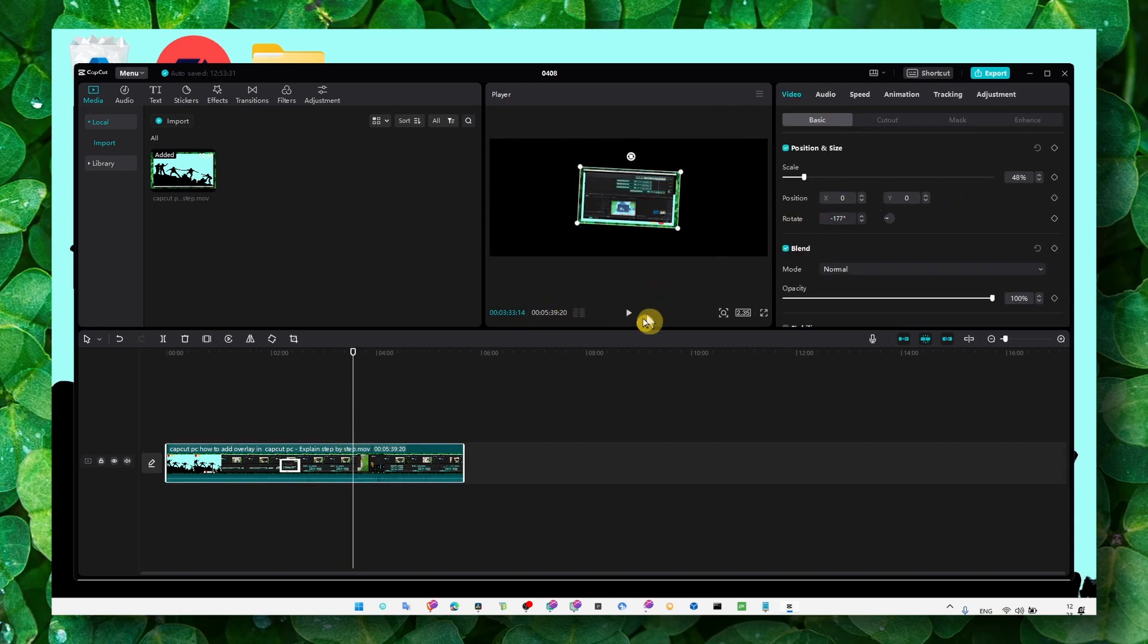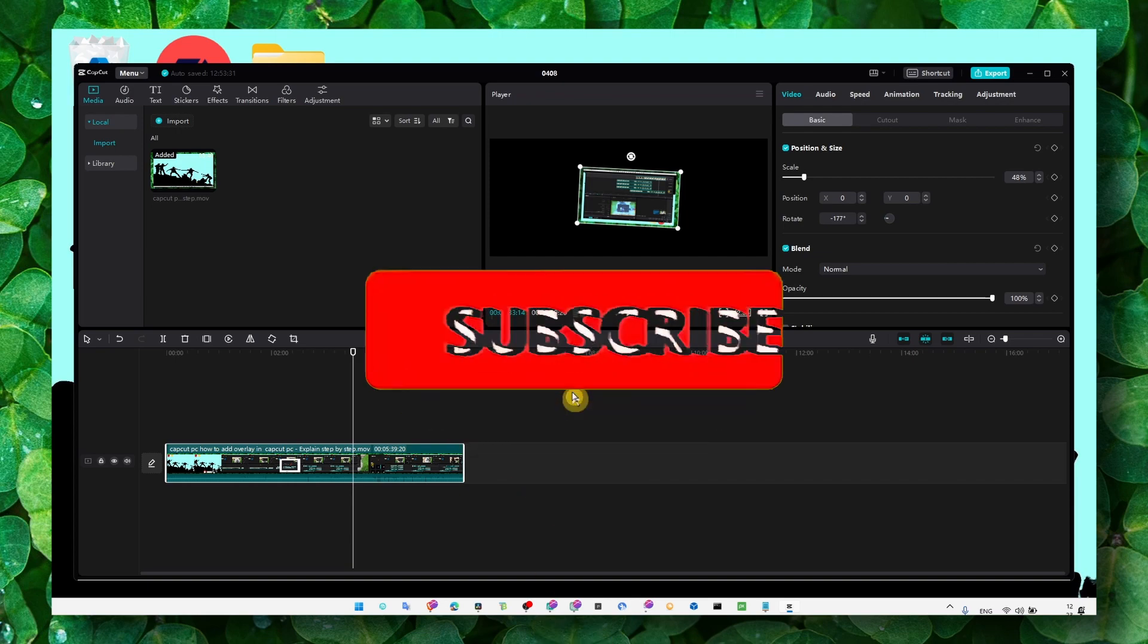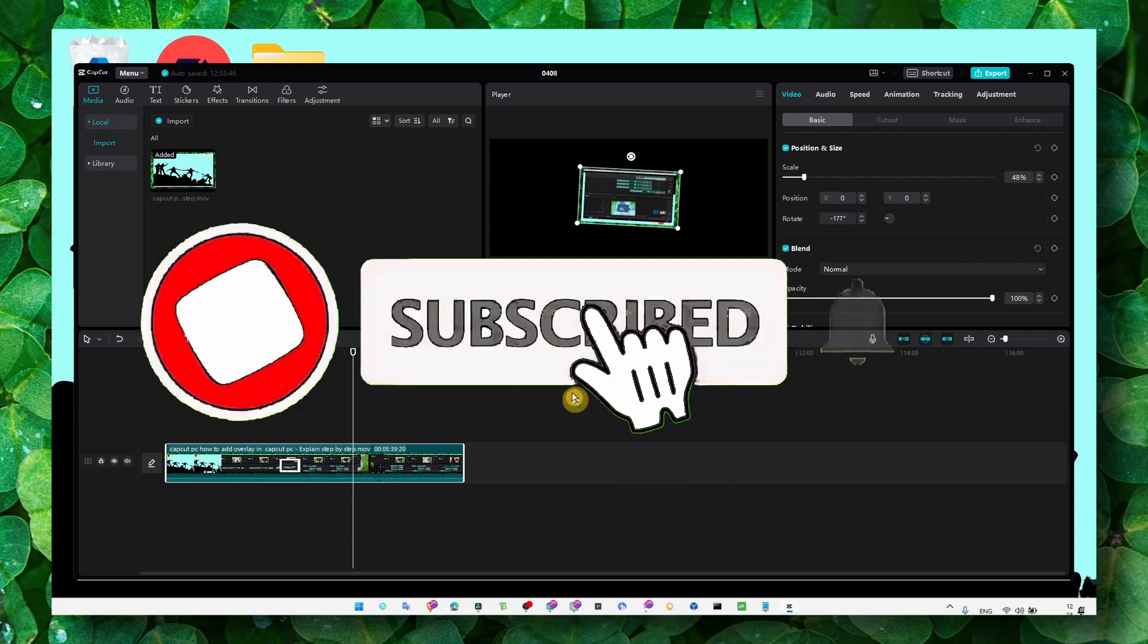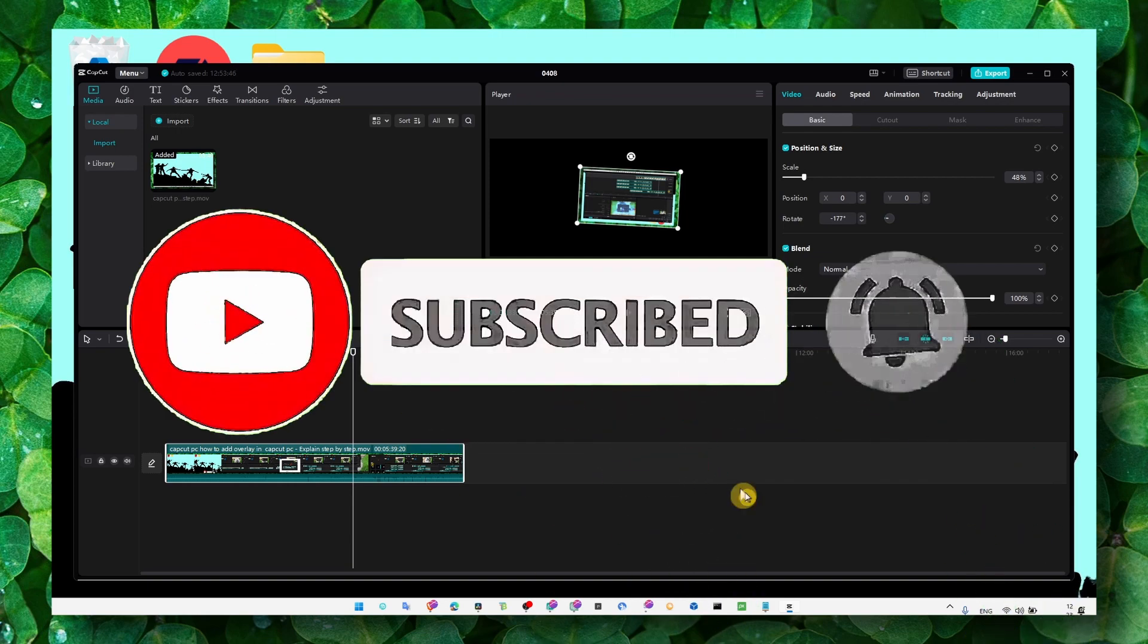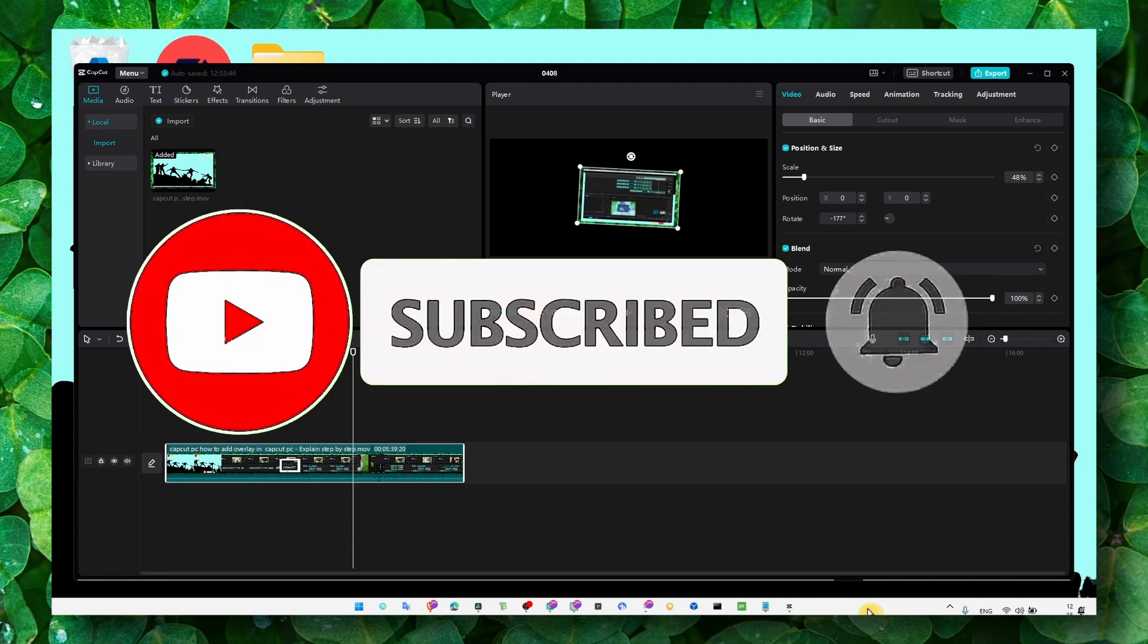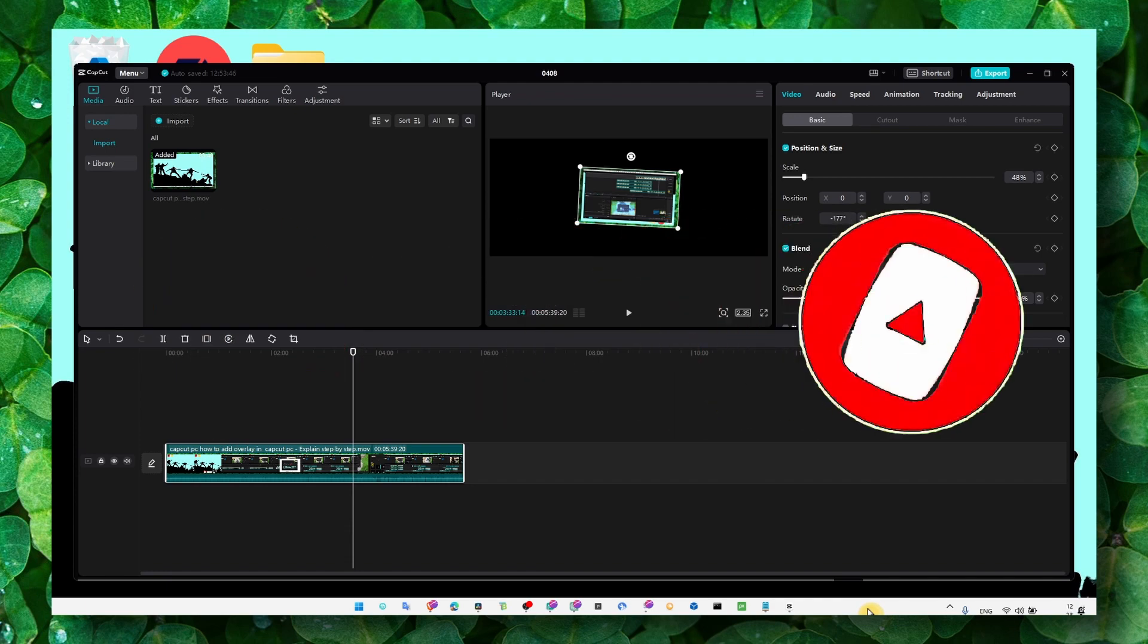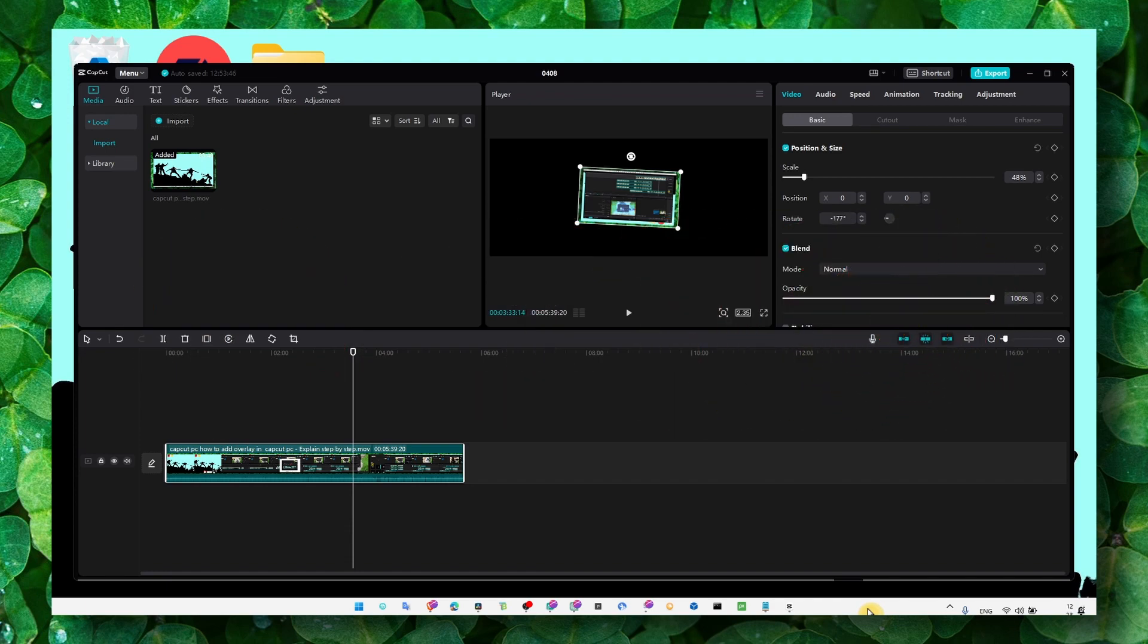So I really hope, guys, this video helped you and I really hope you learned something. Thank you so much for watching and make sure you subscribe for daily tutorials. Thank you for watching and I hope you're going to have a fantastic day. Take care.